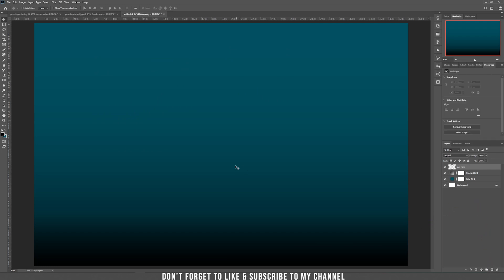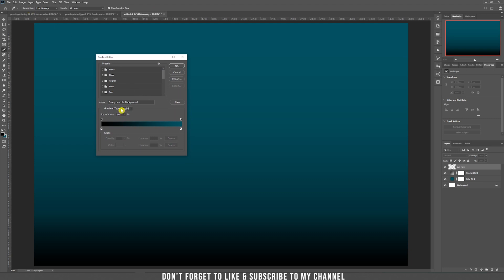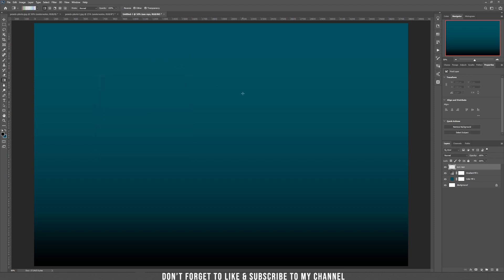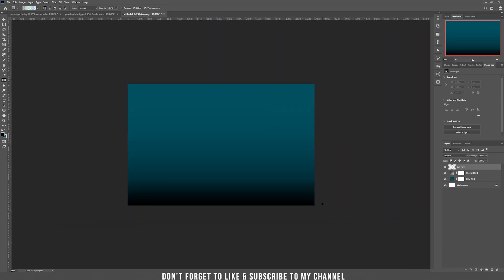Now let's create sun rays. Choose again the gradient and click on edit at the top. Now instead of solid, let's choose noise. The roughness should be 100% and check both restrict colors and add transparency. Click OK, then zoom out by pressing Ctrl and minus, and drag a line from the bottom right part to the left side.